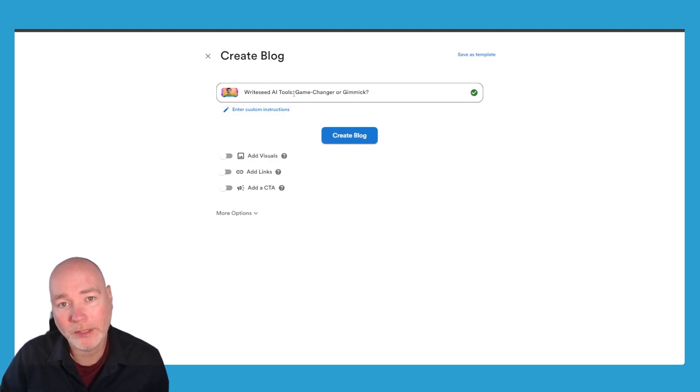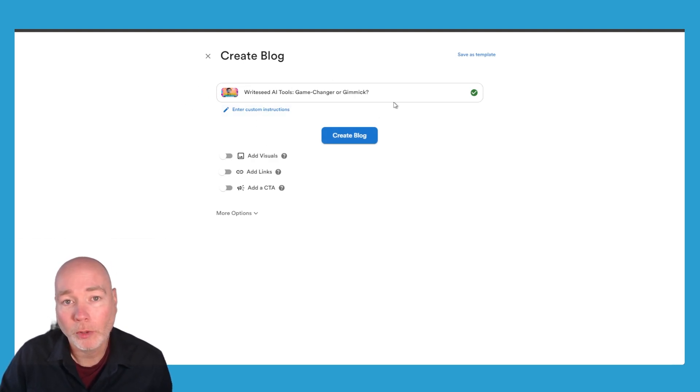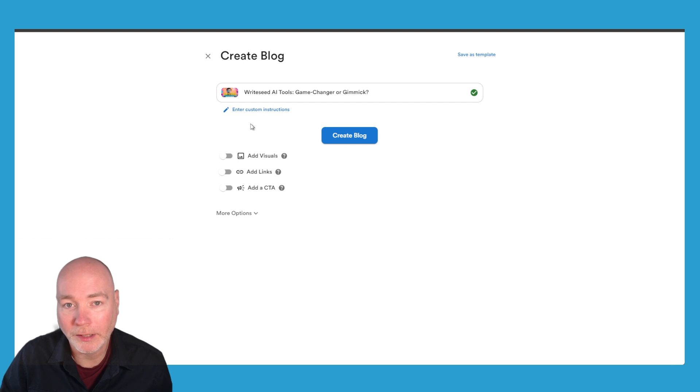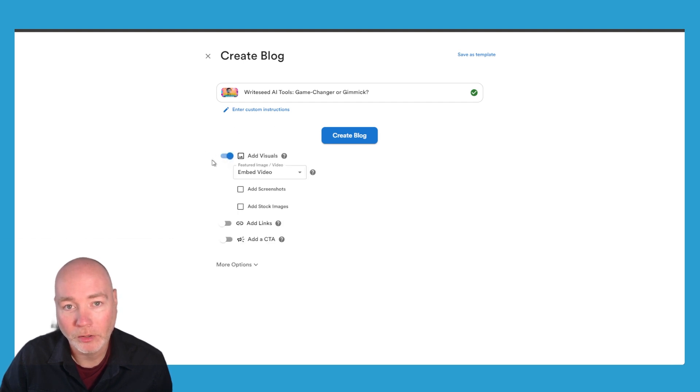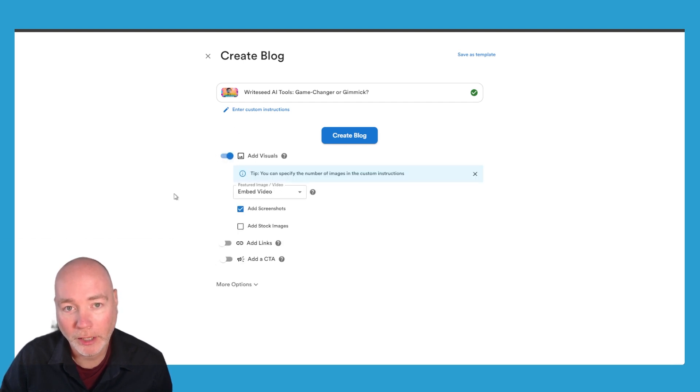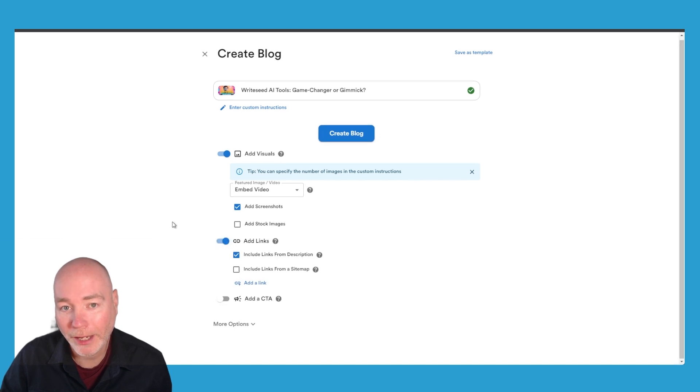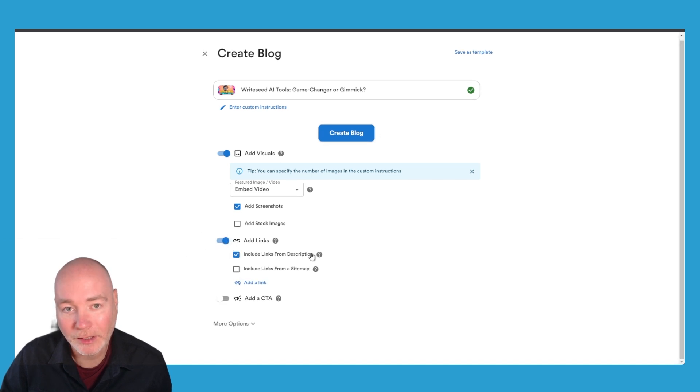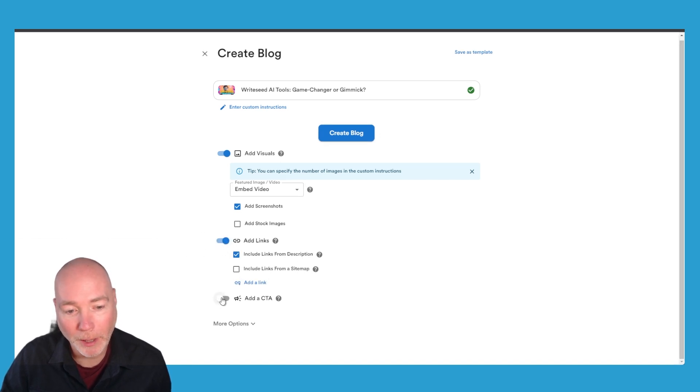So I'm going to ask it to write a blog based on a review I did recently. We can add visuals, we can embed the video and add screenshots. If you want to you can add links. These can be the links from the description, links from a sitemap.